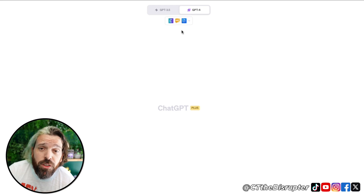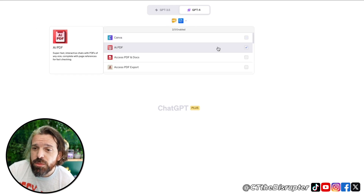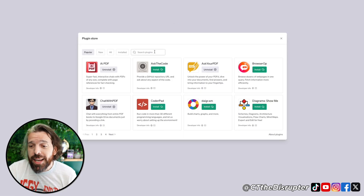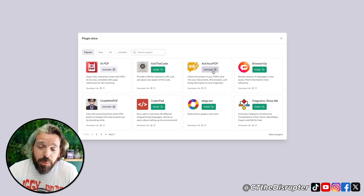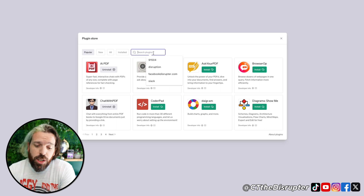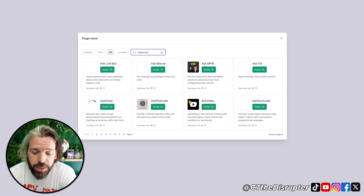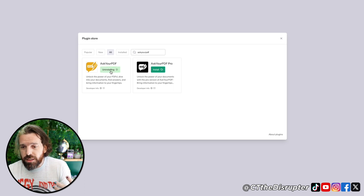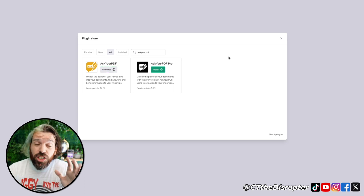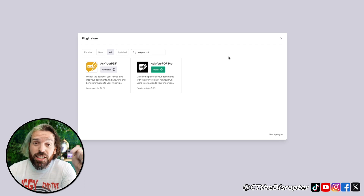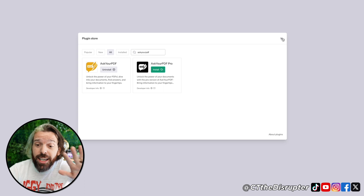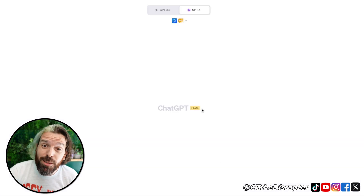The first step is to hit a new chat. We want to go down to the plugin store and find Ask Your PDF. It happens to be right on my main screen since I use it all the time, but you can search for it. Installing it is quite literally that easy — I just uninstalled and reinstalled it live on this video three times in five seconds. So now we've got it.